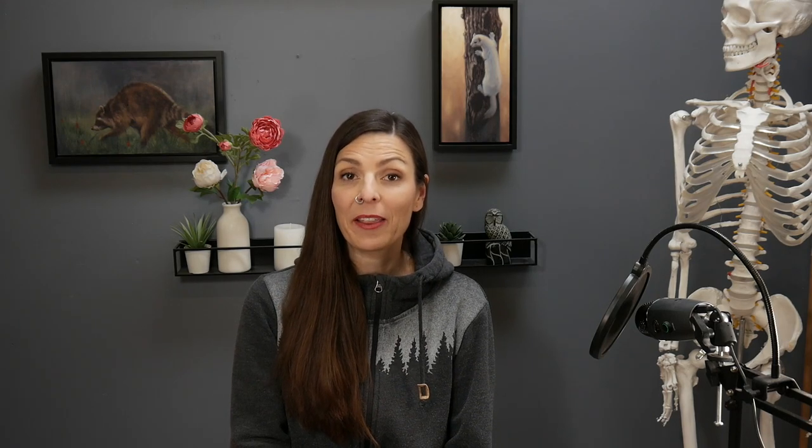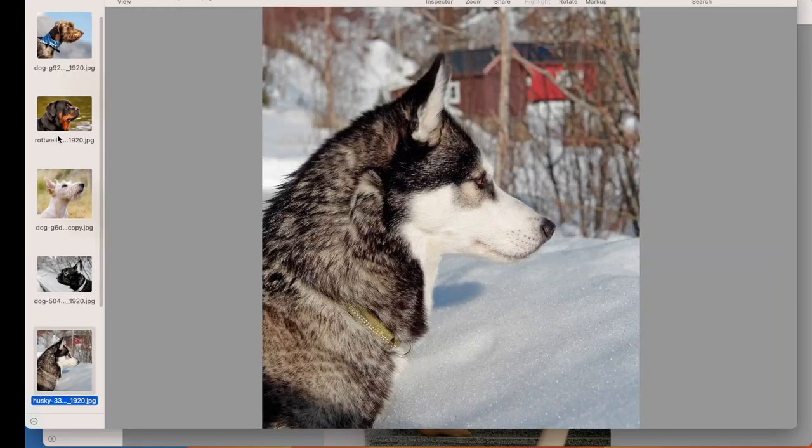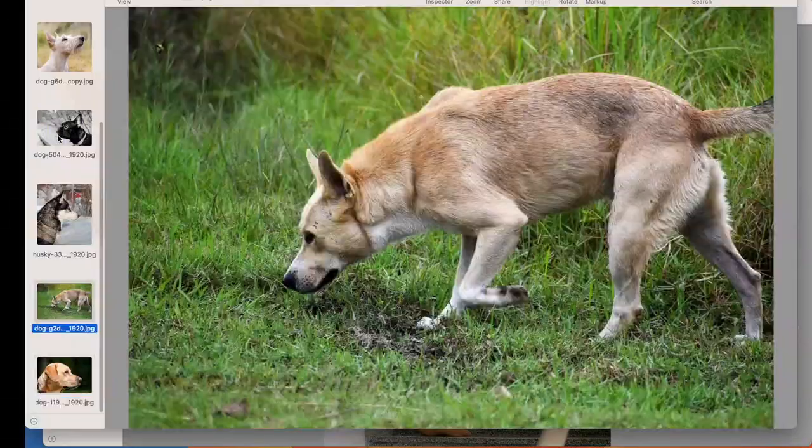So of course, all of this is completely worthless if you never actually sit down and do the exercise. So tell me in the comments below which subject matter you're going to practice this with so I can hold you accountable.